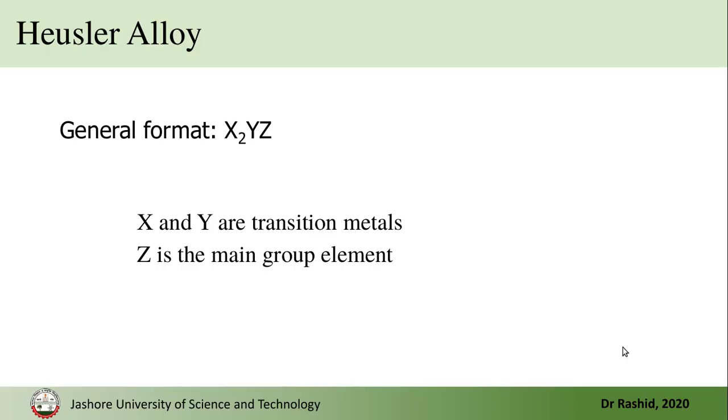In the Heusler alloys, the general format is X₂YZ, where X and Y are from the transition metals and Z is the main group element.